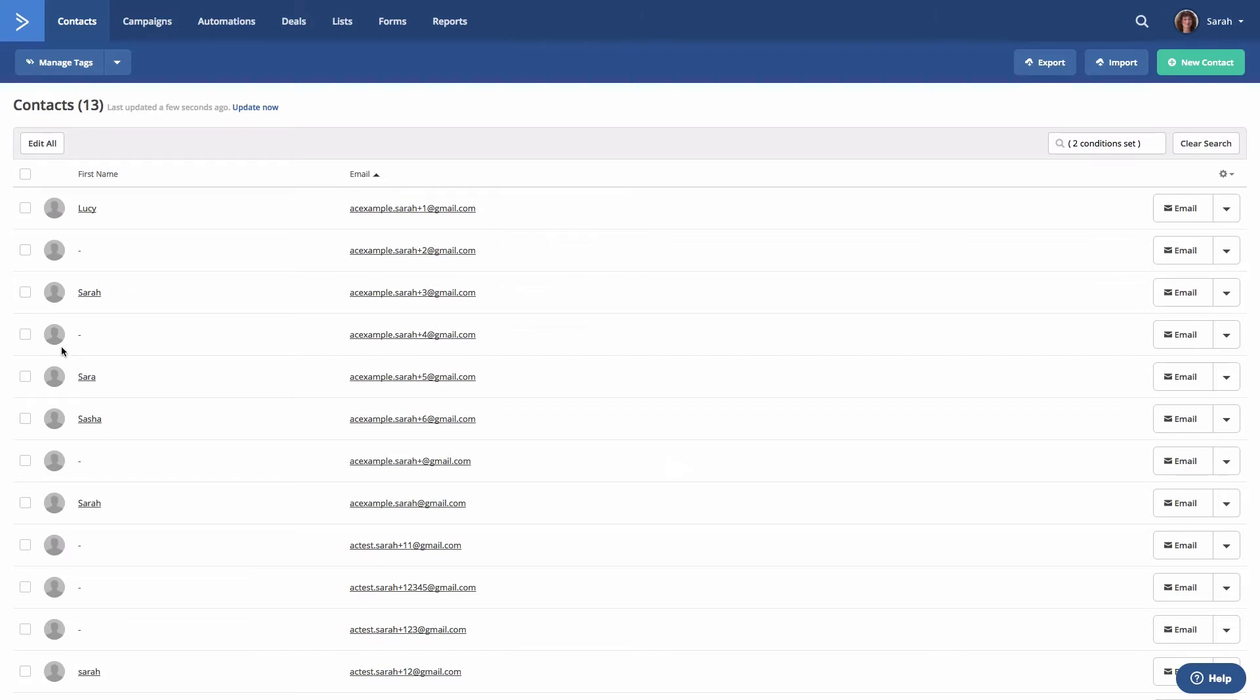To save this advanced search for later use, click into the field where it says two conditions set, which you can see right here.